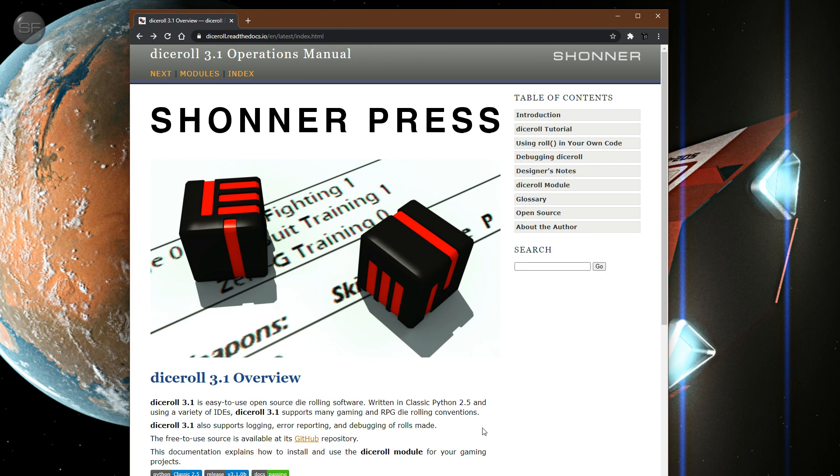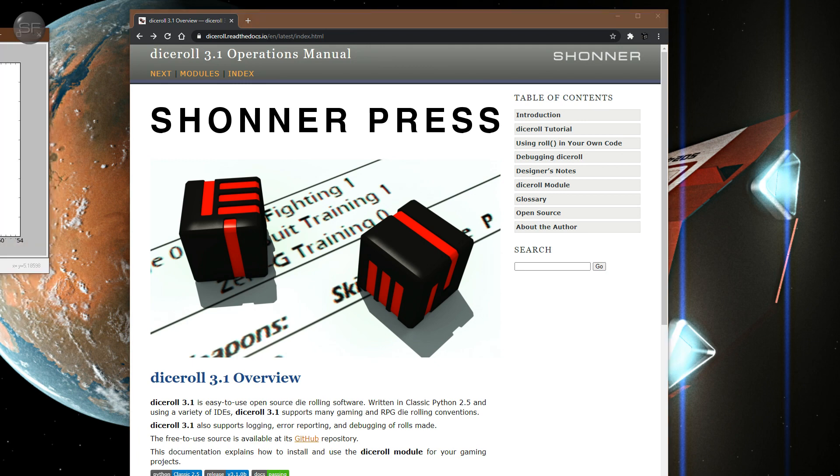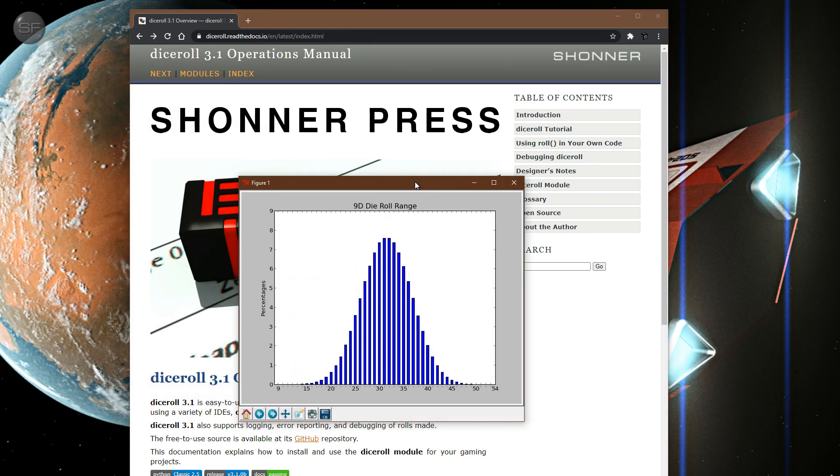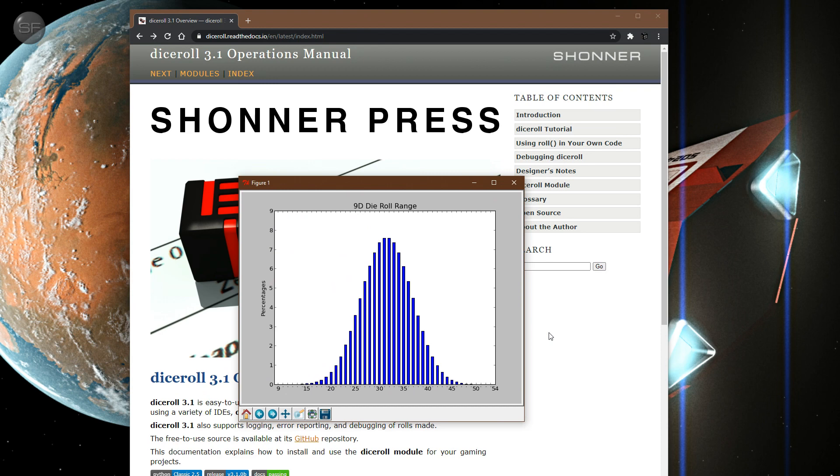And I was making a chart. This is the 9D roll. So you roll nine six-sided dice. This is the percentages you would get.